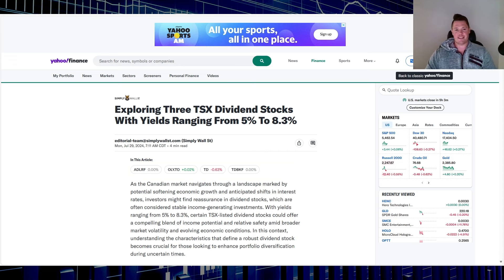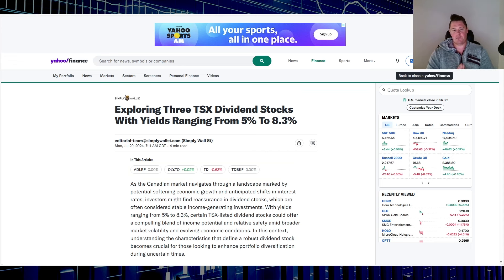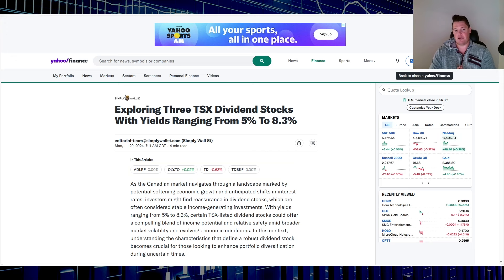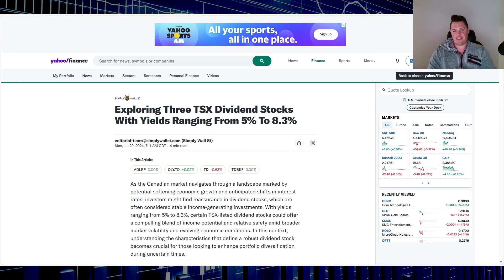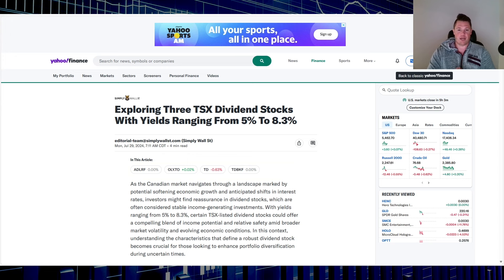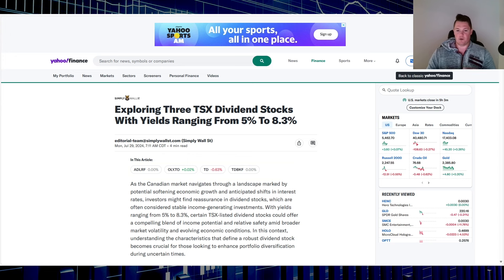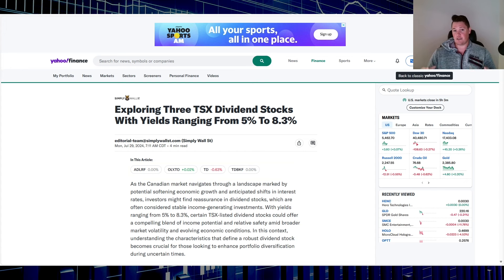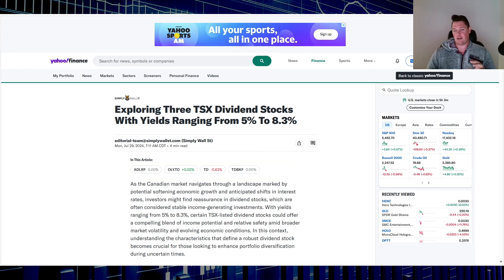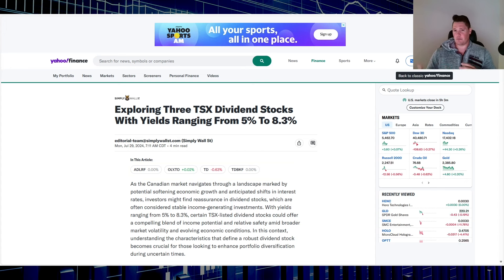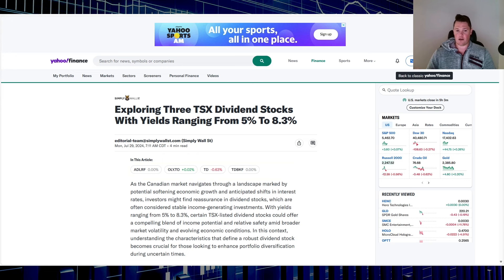What's going on, welcome back to Canadian Dividends. Today I'm going to talk about this article that just came out. It says exploring three TSX dividend stocks with yields ranging from 5% to 8.3%. It talks about how these three stocks are considered stable and somewhat resilient against market volatility. I'm going to talk about what these are and things you need to know, but first make sure to hit that thumbs up.